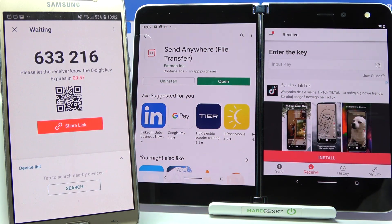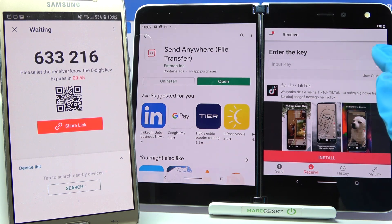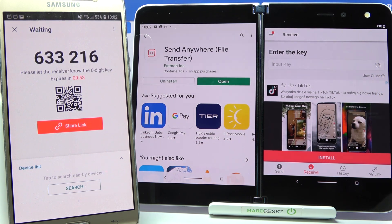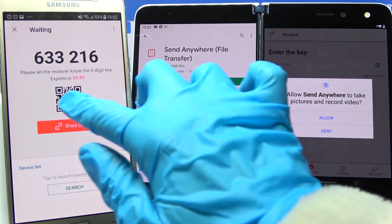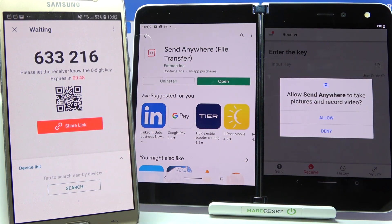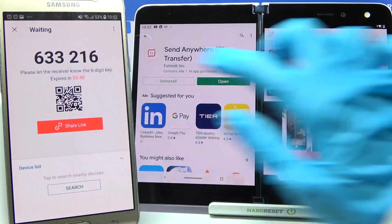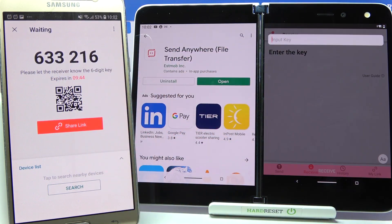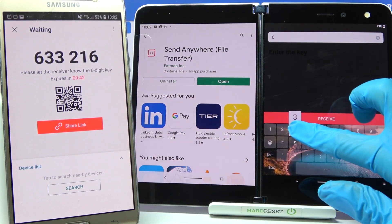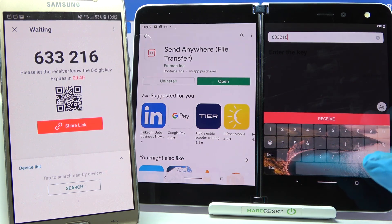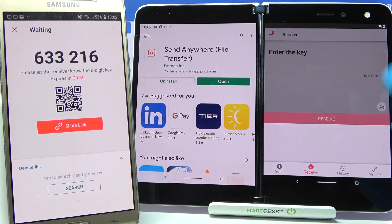From here we have two ways to connect. We can click on the scanning icon, choose allow, and point the device's camera at the QR code to scan it. Or we can just input the key and tap on receive.